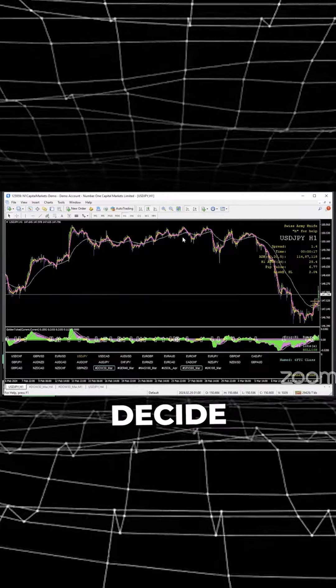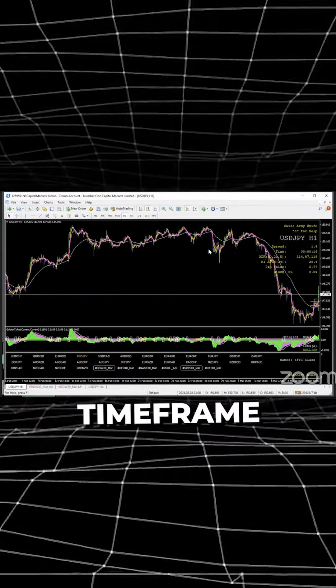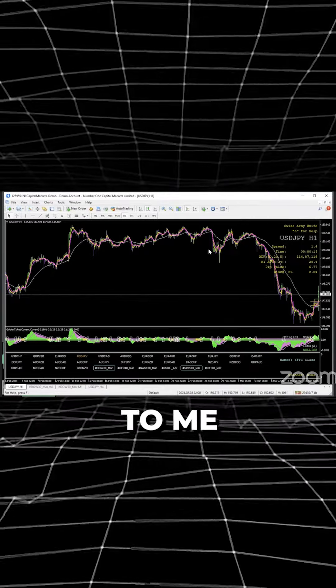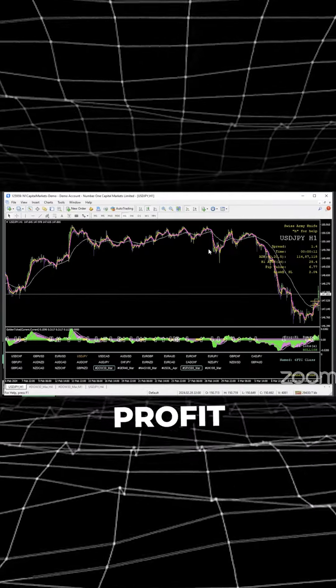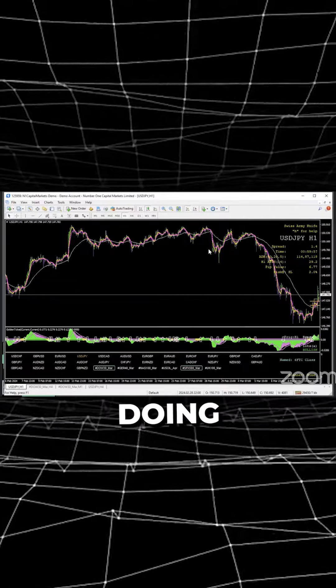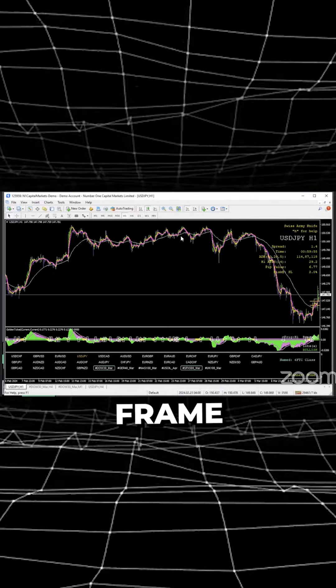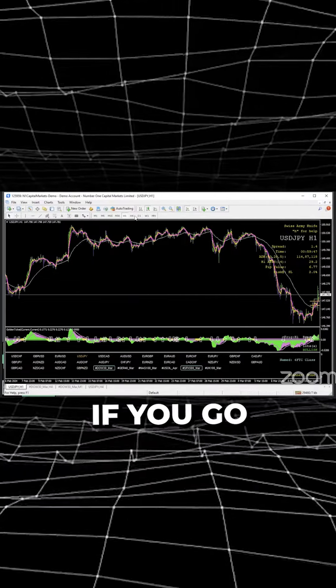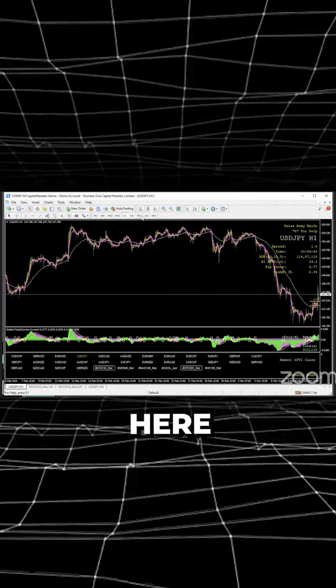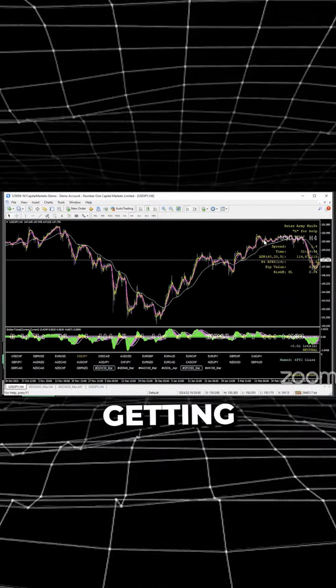So you have to decide if you're going to be on the smaller timeframe. To me, you're better off taking that smaller take profit. When you're doing something like this on the smaller timeframe, you're going to get 50% accuracy. If you go here, you're going to have a lot better likelihood of getting 70, 80, 90%.